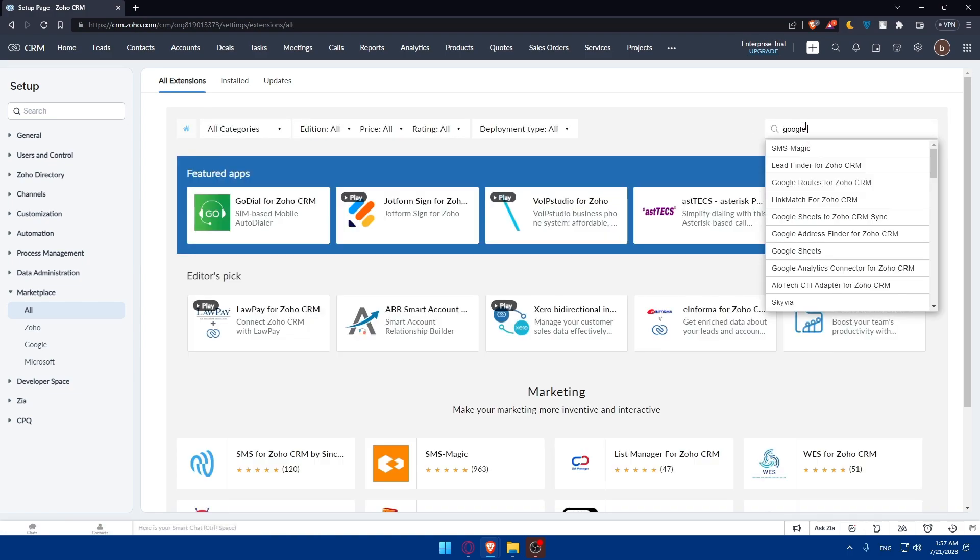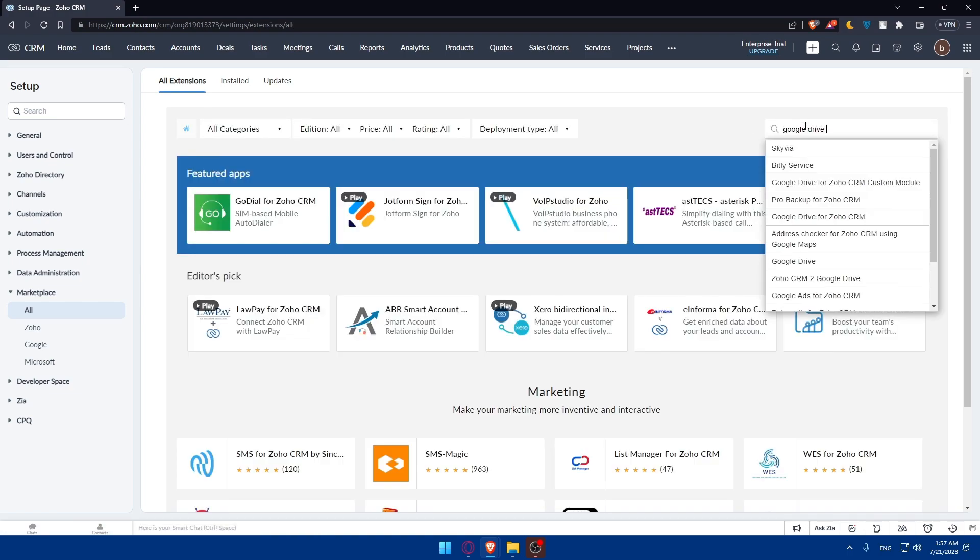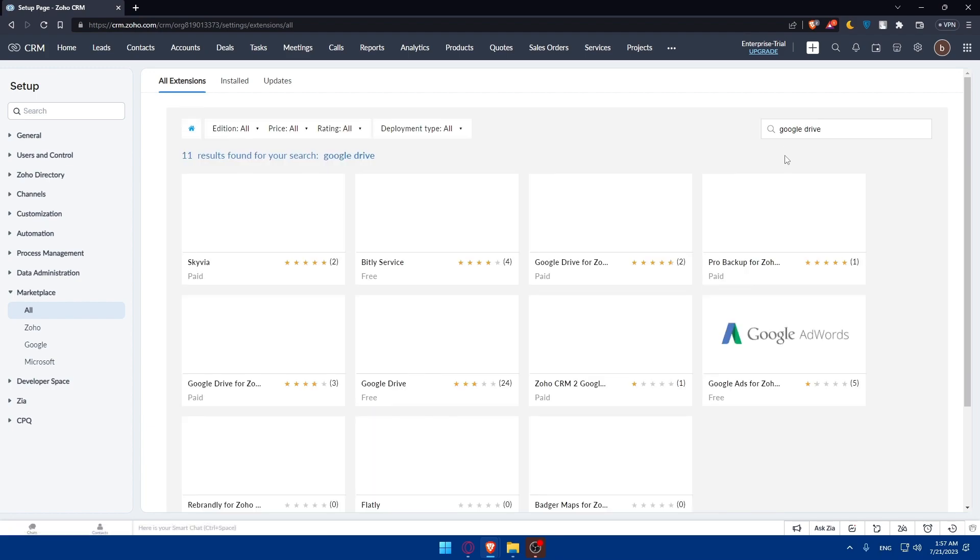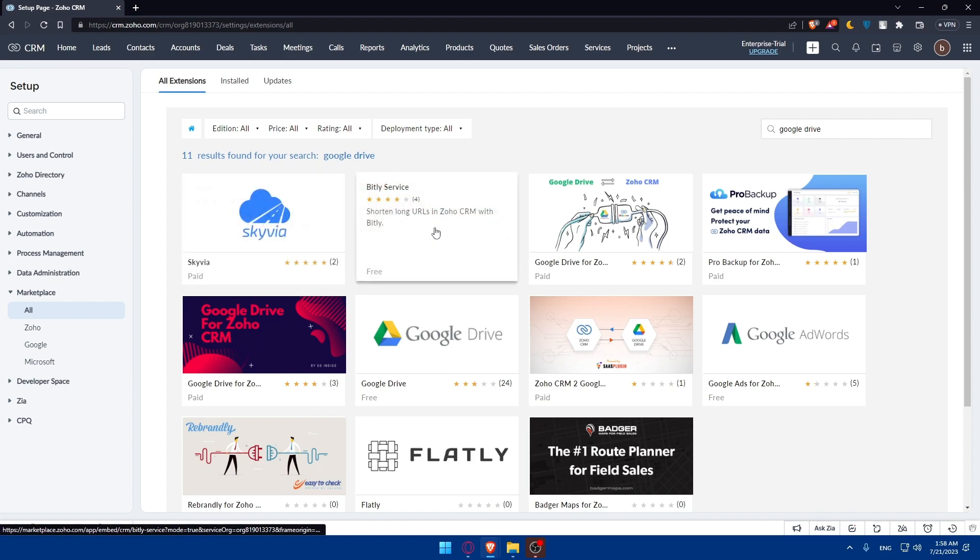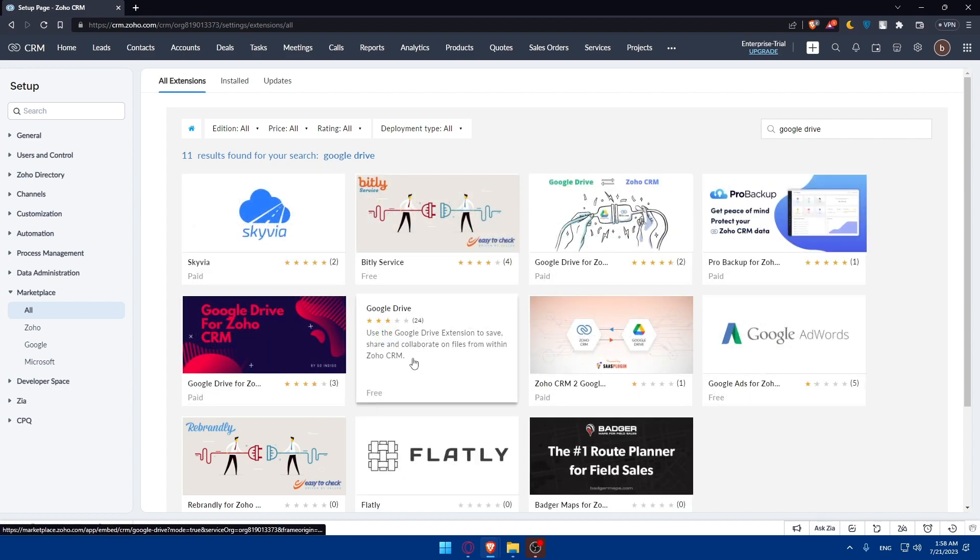Let's go to all extensions here and search for Google Drive as an example. Once I type Google Drive, let's just look for Google Drive. As you can see, here it is. Use Google Drive extensions to save and share and collaborate with files from within Zoho CRM. So click on it.